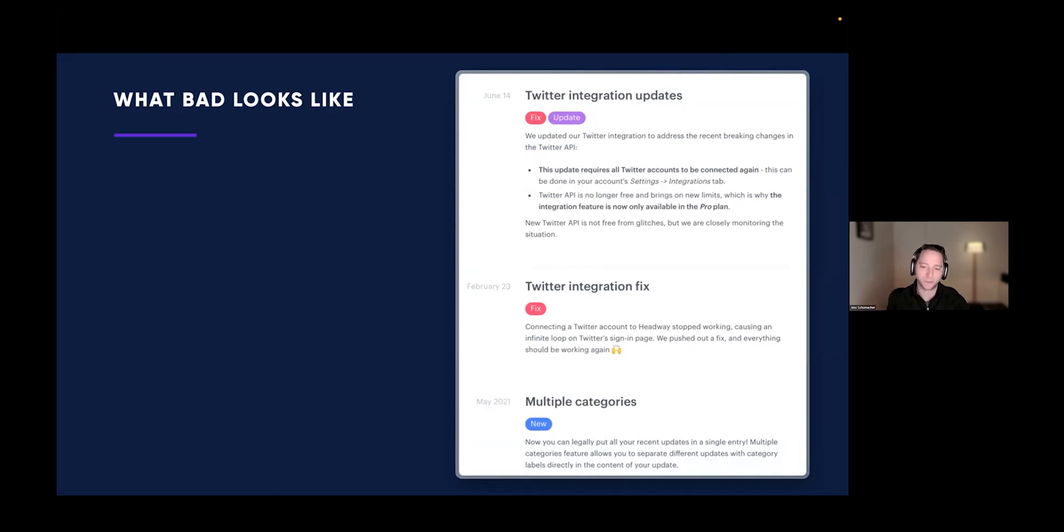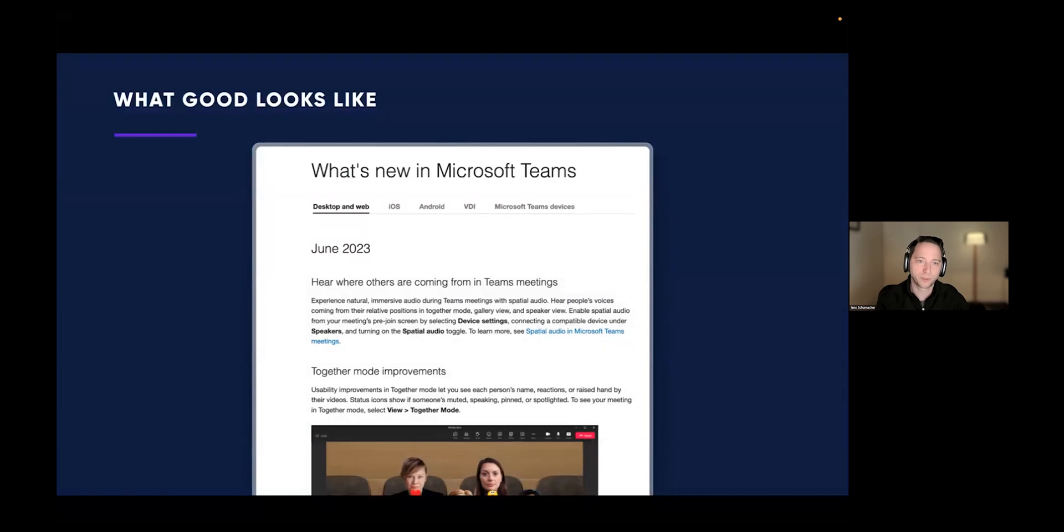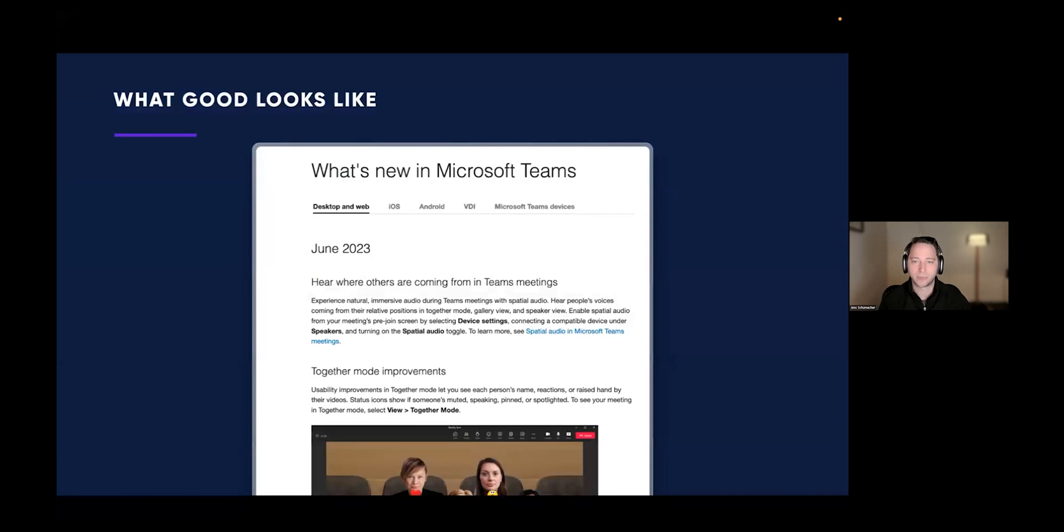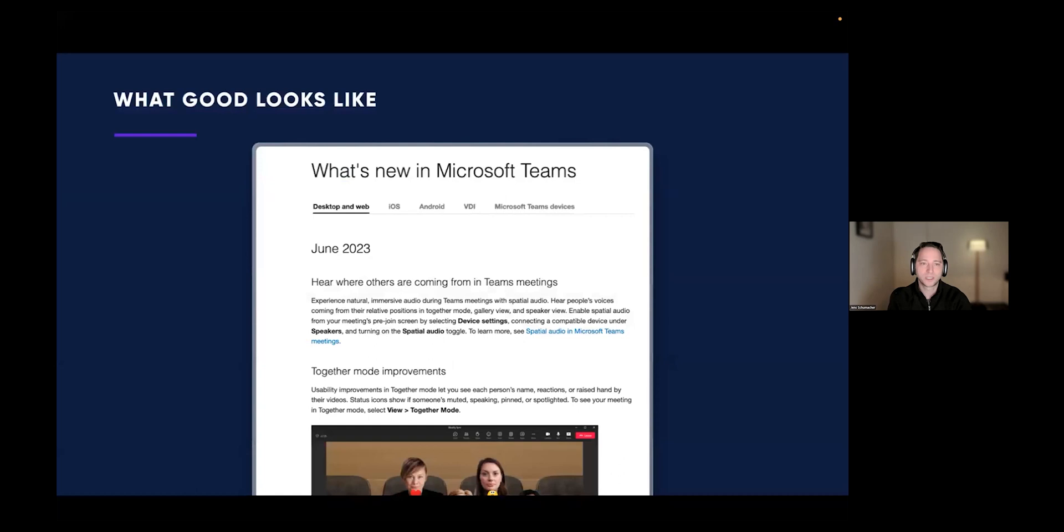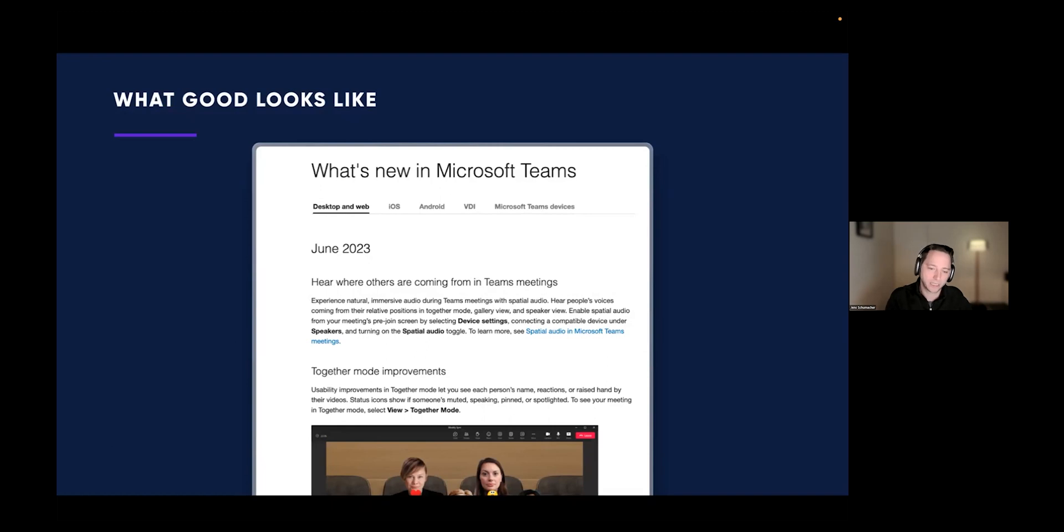What do good release notes look like? Starting with Microsoft Teams, they do a pretty good job. This is a great example of keeping it short. Clear and descriptive titles explain what the benefits are to the user. Short description adds just the right amount of detail. They also add links to the documentation or more detailed posts about specific capabilities and some images. This is a solid, simple example.